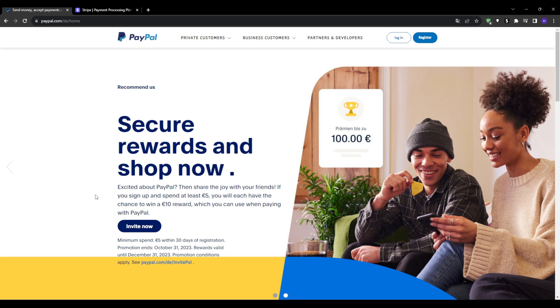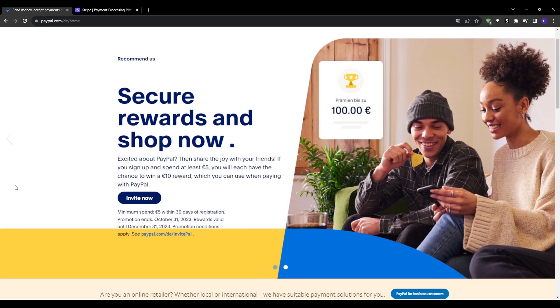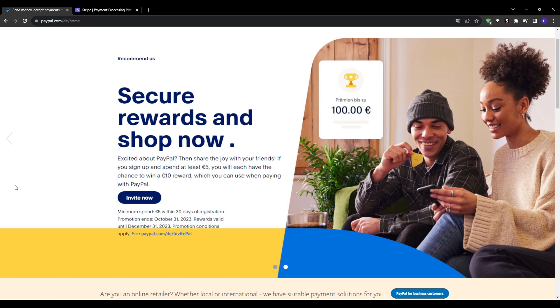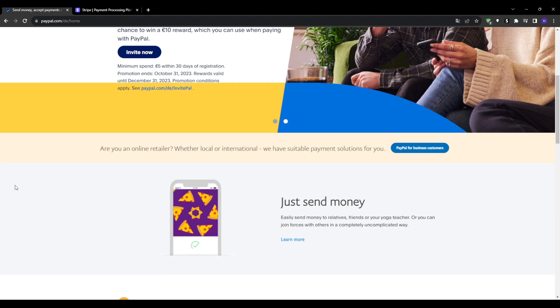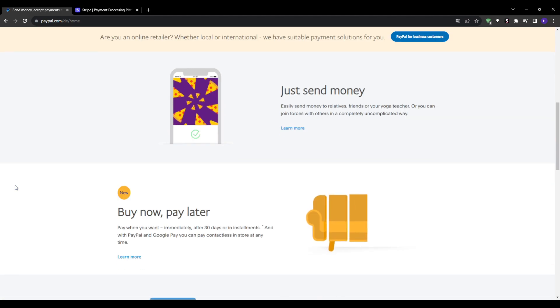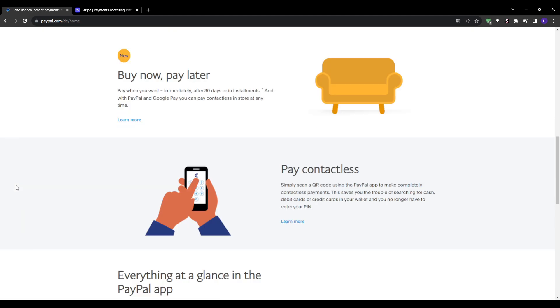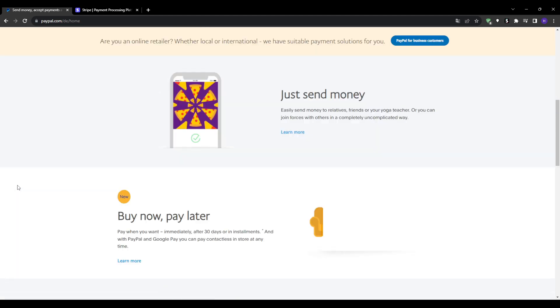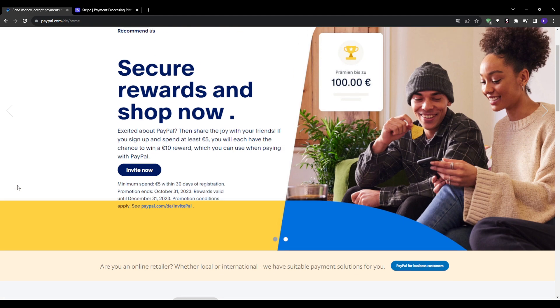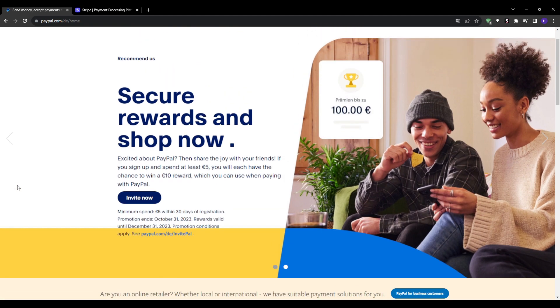Starting with PayPal, chances are you're already familiar with this one. They've been around since the early days of online payments. For a long time PayPal was really the only mainstream option for processing transactions online.